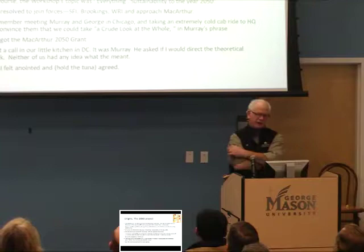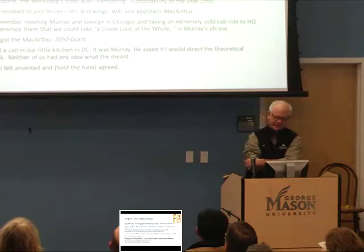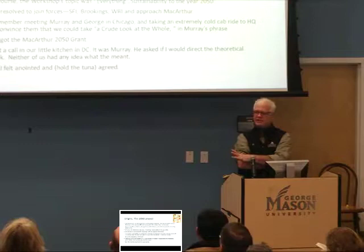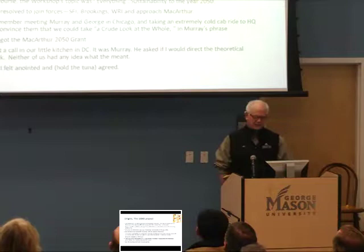The origins of Rob and my collaboration really go back to the 2050 project. John Steinbruner, our great protector who died last year, hired me at Brookings in the late '80s, and one day he invited me to a workshop at this new place — the Santa Fe Institute. 'Let's go see what this is about,' John said. So we went to Santa Fe, and there I met Murray Gell-Mann and George Cowan, Bill Anderson, John Holland, and other founding fathers of the Institute.